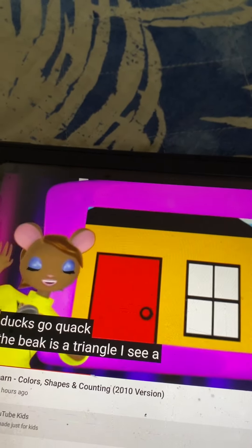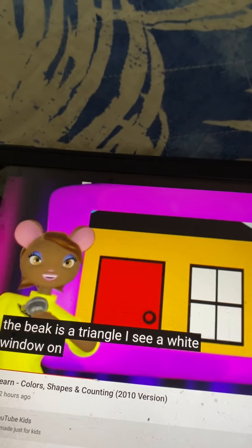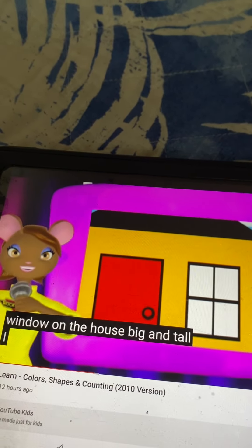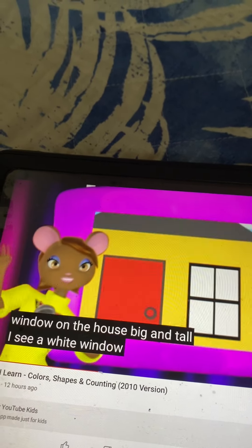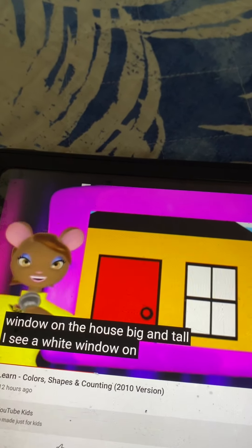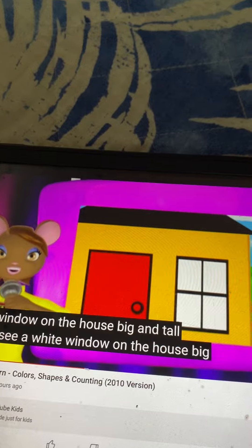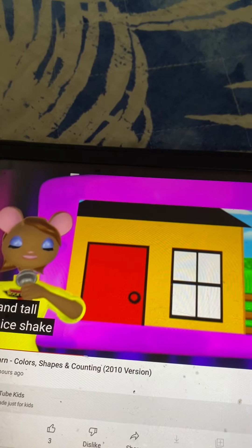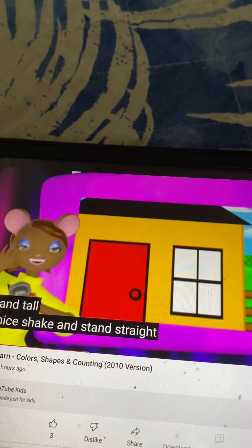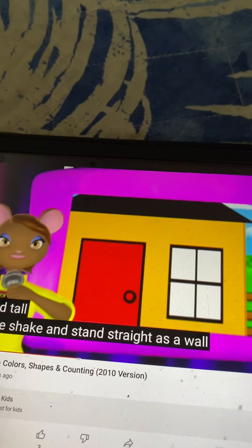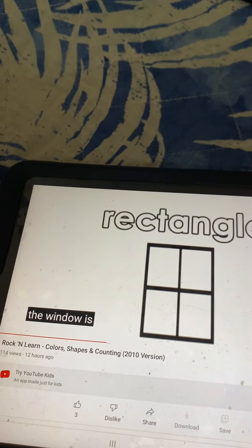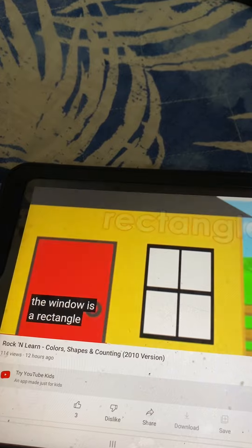I see a white window on the house big and tall. Can you name that shape and stand straight as a wall? The window is a rectangle.